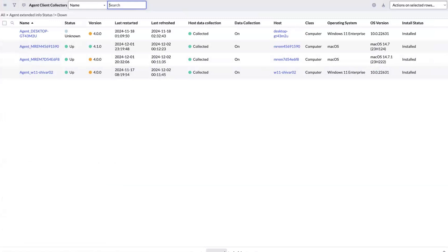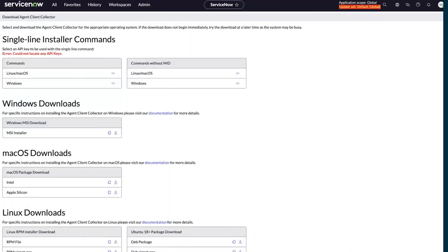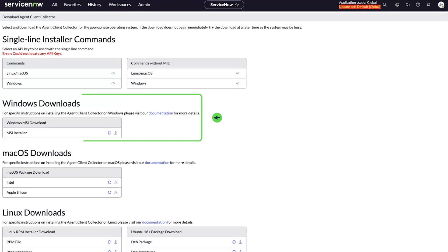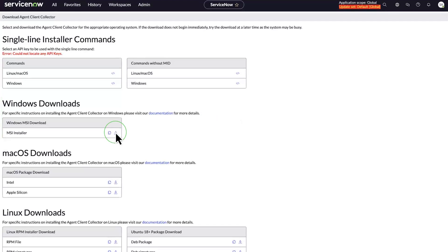the first step is to navigate to the Agent Download Client Collector page. In the Windows Download section, select the download icon to save the MSI installer file.